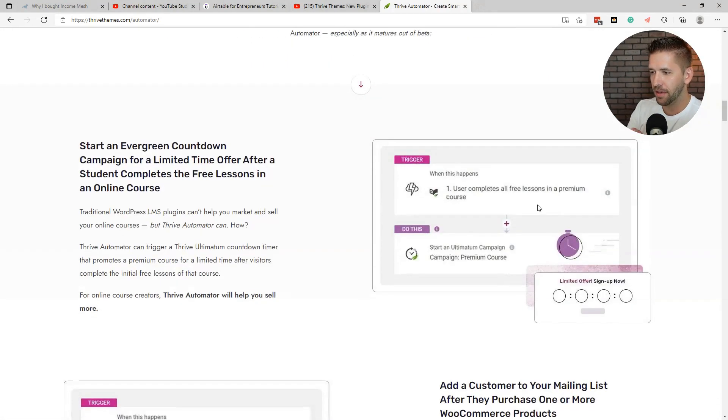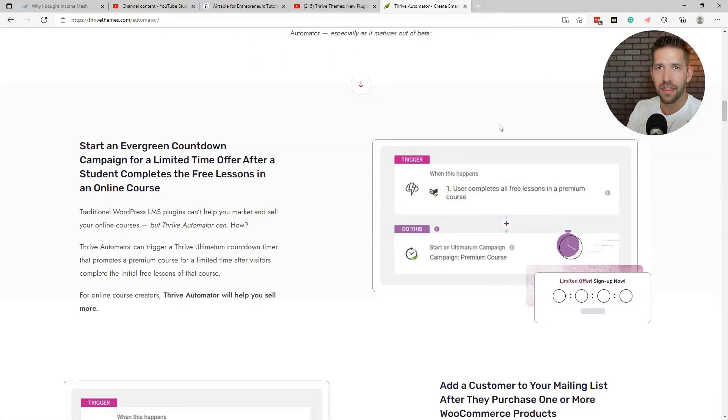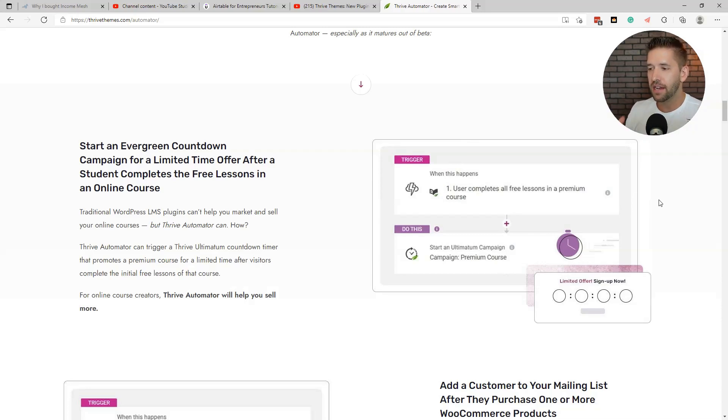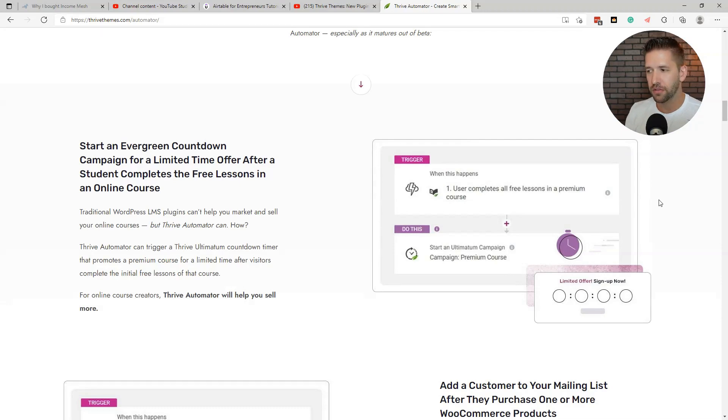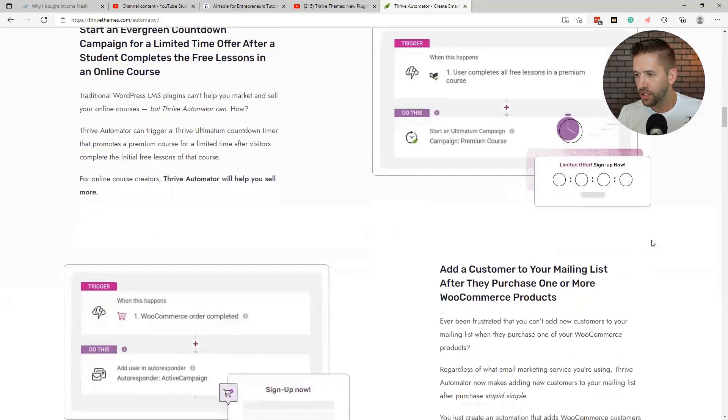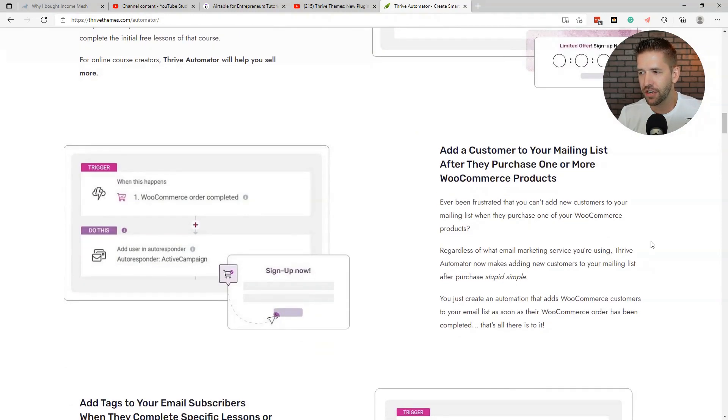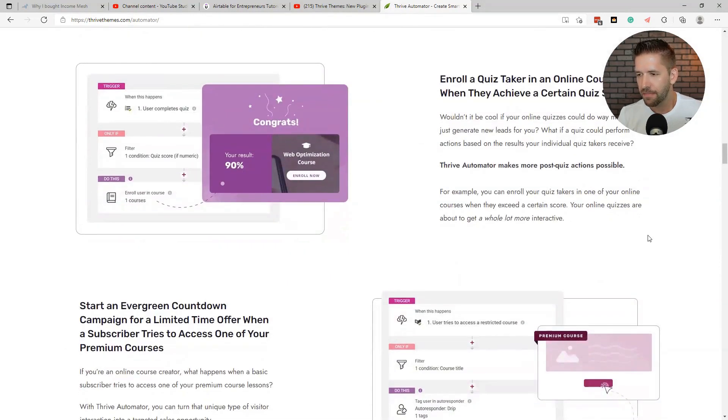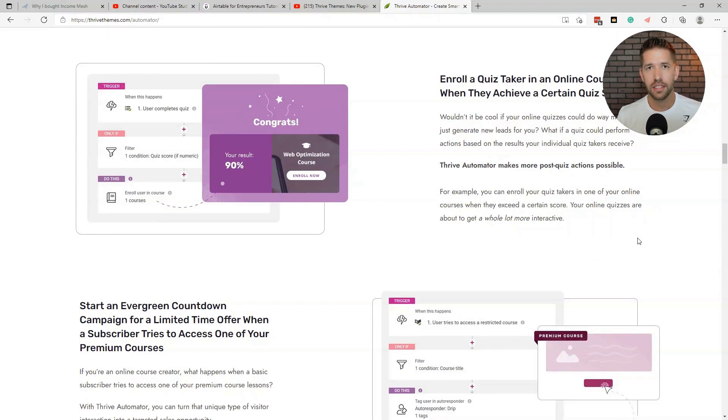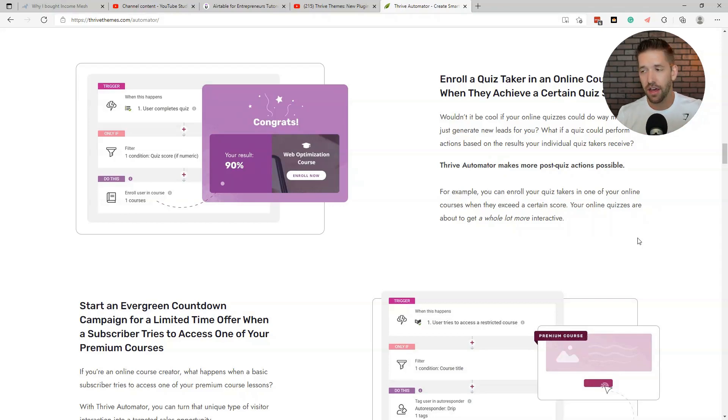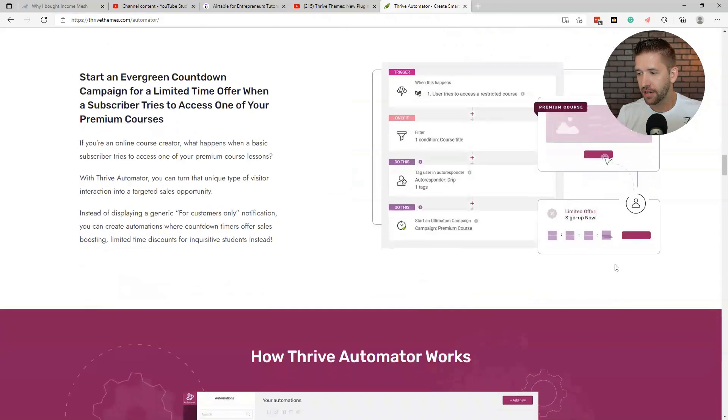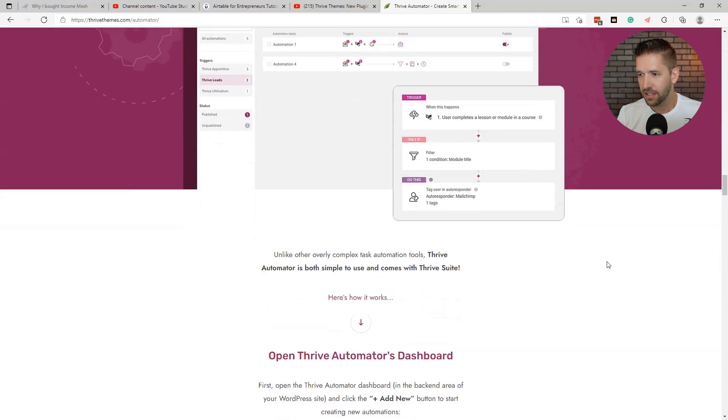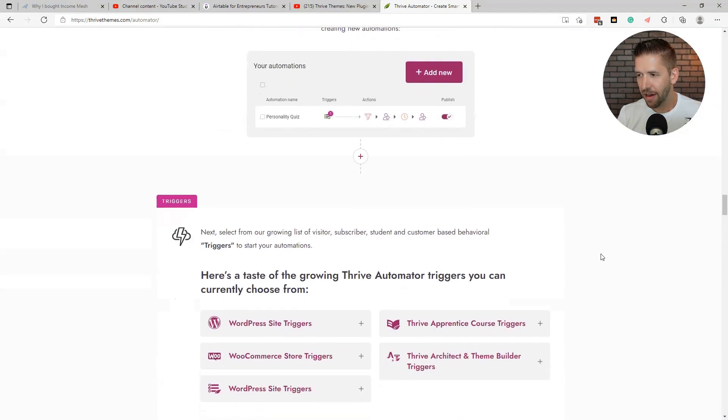This creates the ability to glue things together with an if this, then that type of logic train. For example, when a user completes a free lesson in this course of Thrive Apprentice, then start an ultimatum campaign in Thrive Ultimatum. That's connecting both Thrive tools together, which is super cool. It can make a very tight integration, a tight holistic feel in your website, but it can do other things than that. It doesn't just rely on Thrive plugins, it could create triggers one day between WooCommerce and LearnDash or WooCommerce and ActiveCampaign or WooCommerce and Thrive Architect, for example, or a ton of other setups here. So it's pretty powerful.